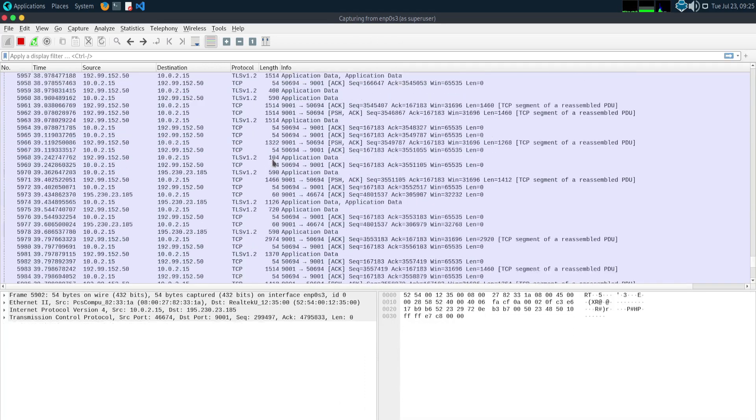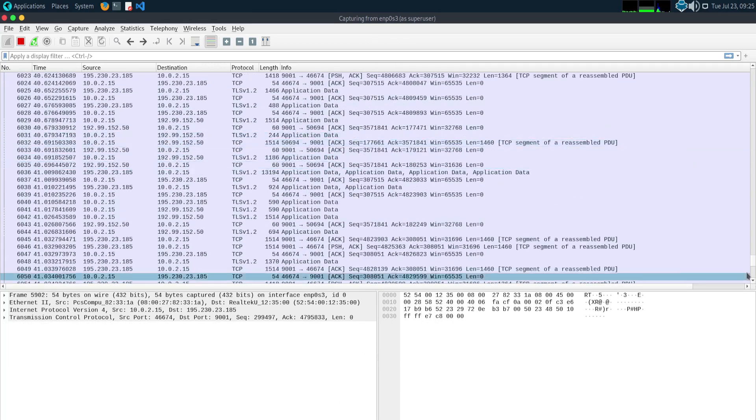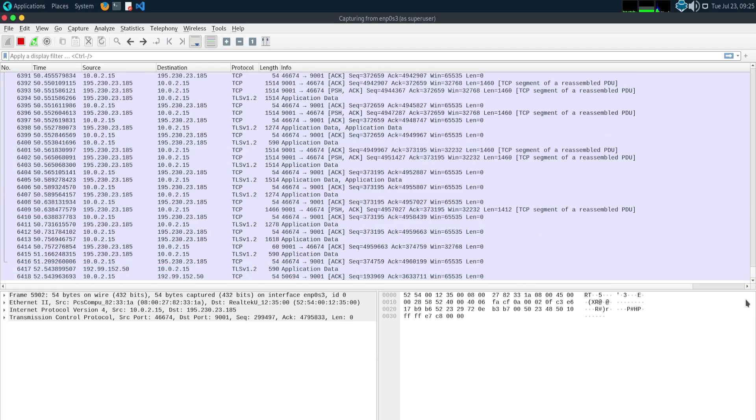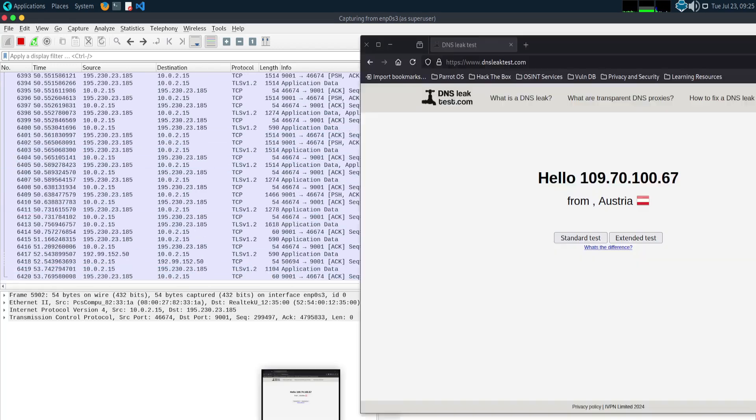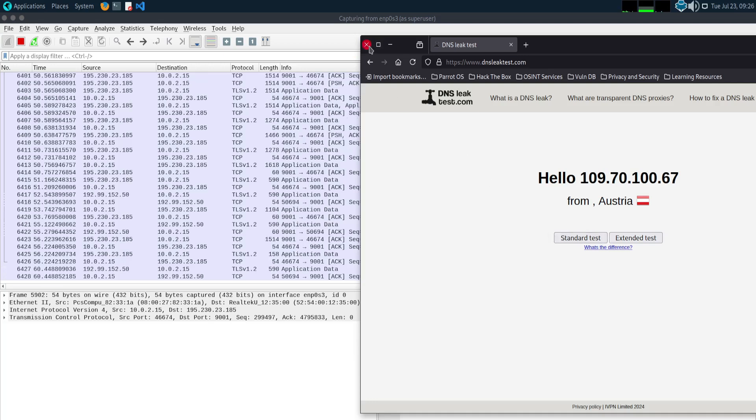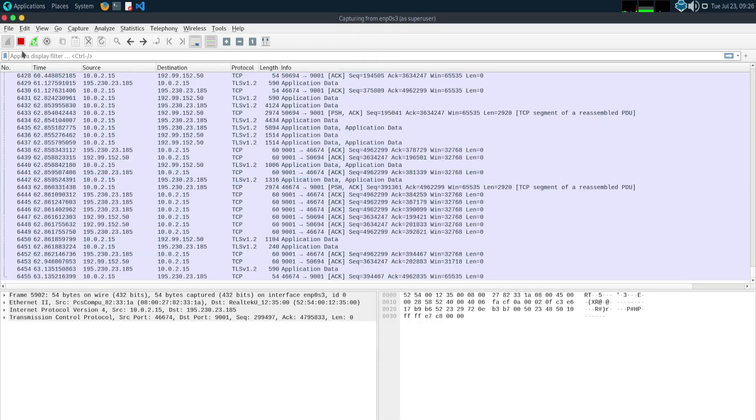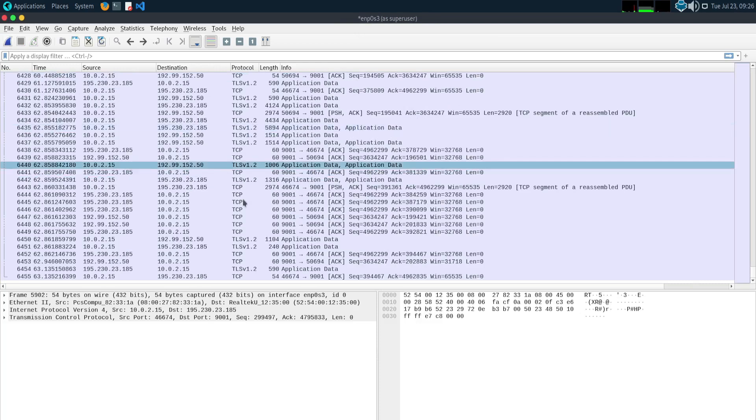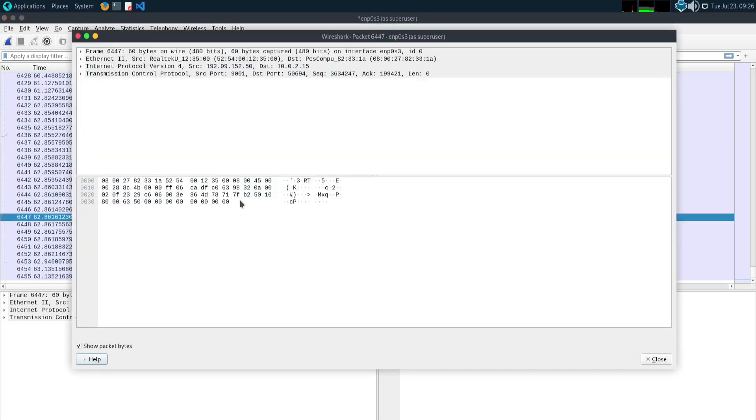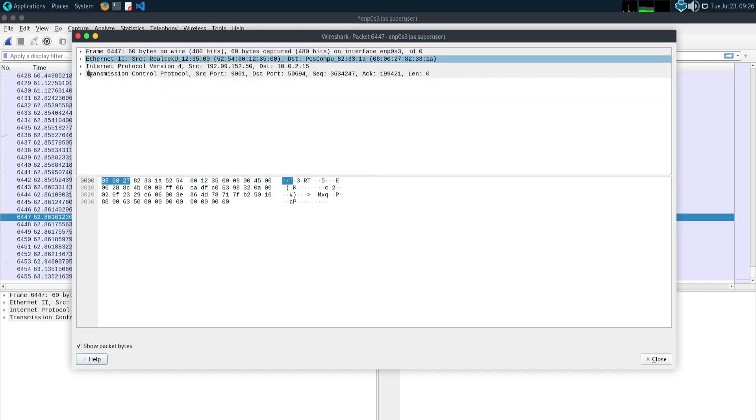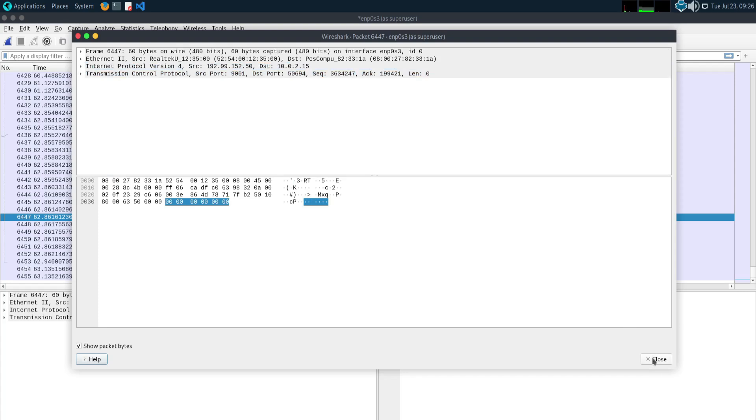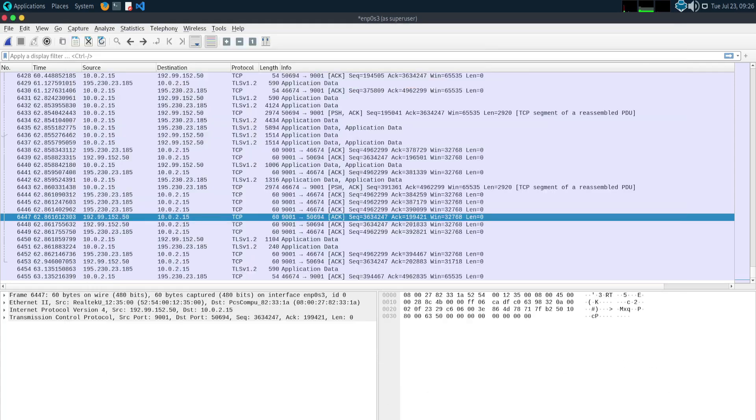Additionally, Wireshark supports a wide range of protocols and is continually updated by a community of contributors, ensuring it remains a versatile and up-to-date tool. Its capability to save and export captured data for further analysis and reporting enhances its utility in both real-time and post-event investigations, solidifying its status as an essential tool in the network analysis and cybersecurity toolkit.